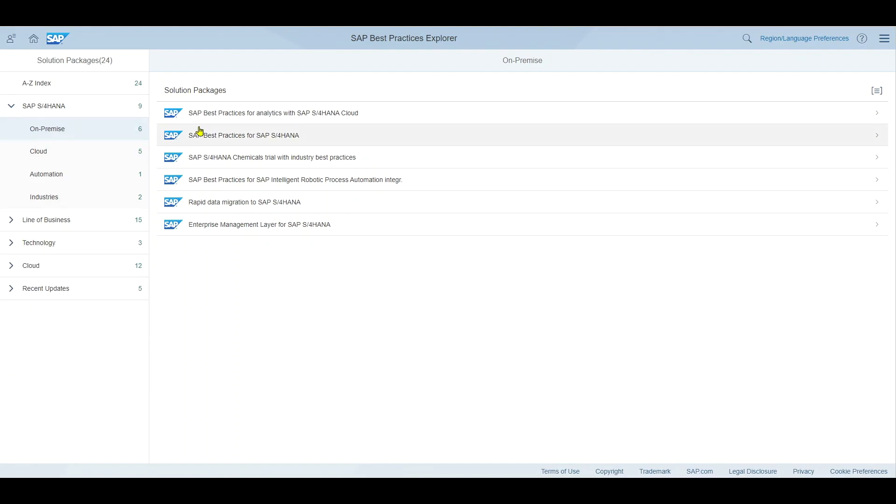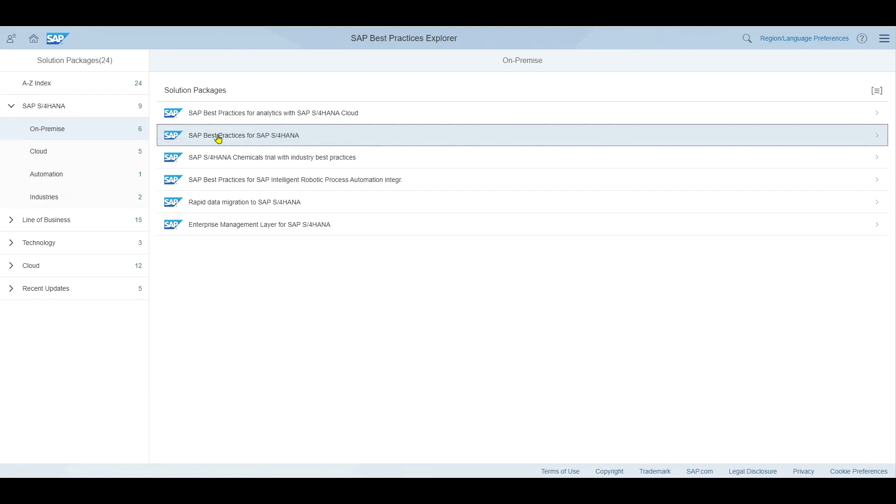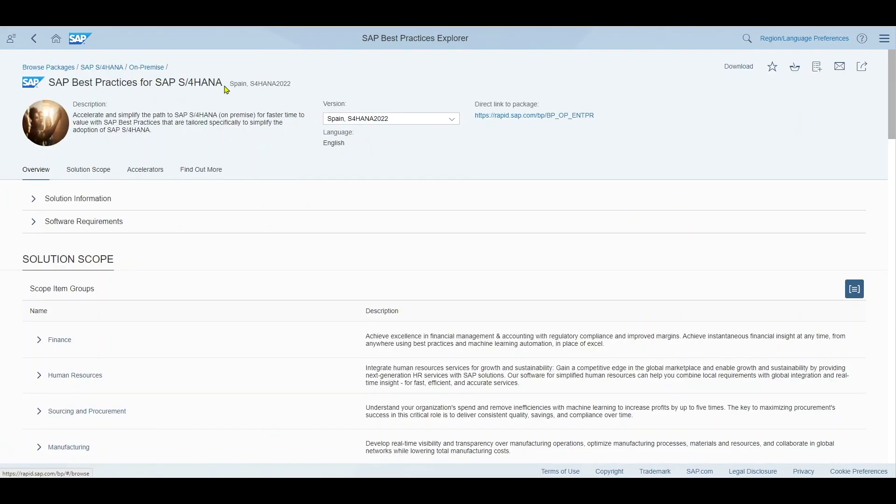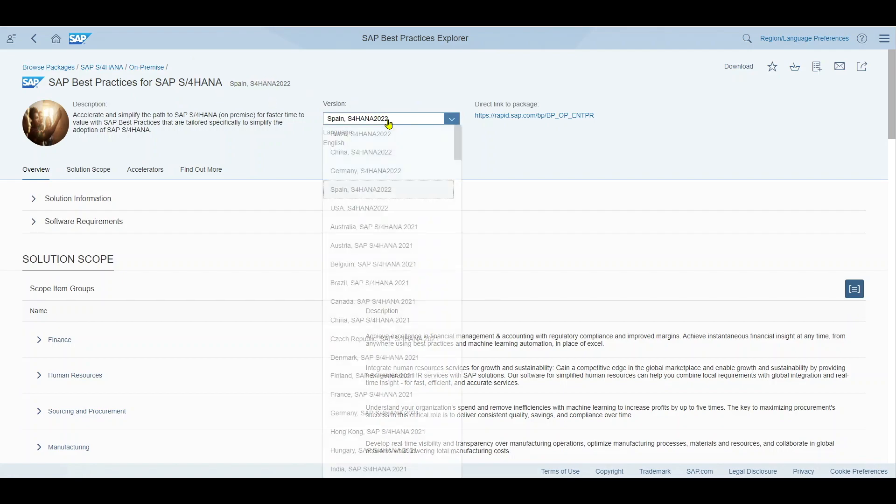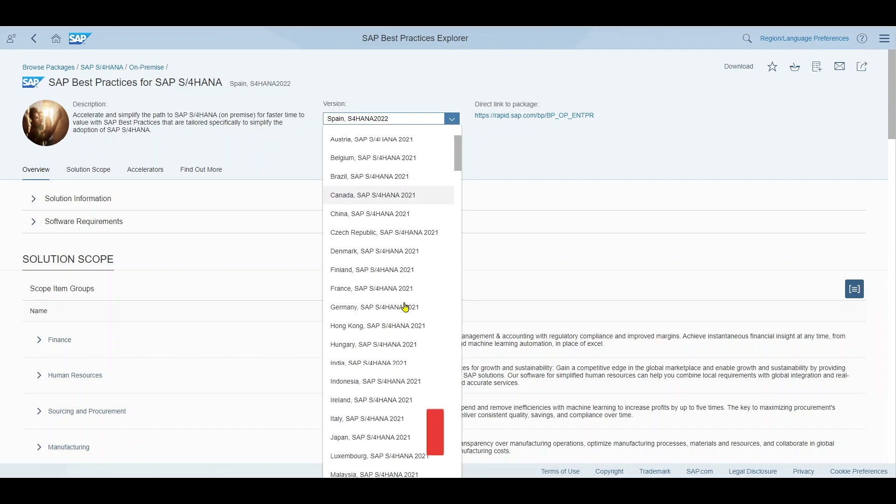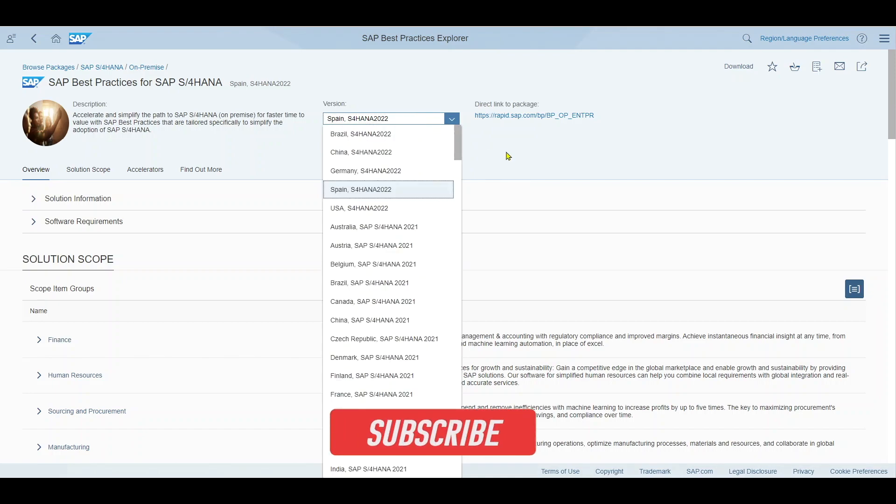Let's actually inspect now the best practices for SAP S4 HANA as a representative case. So let's click on this one and here you can see we are forwarded to the SAP best practices for SAP S4 HANA.